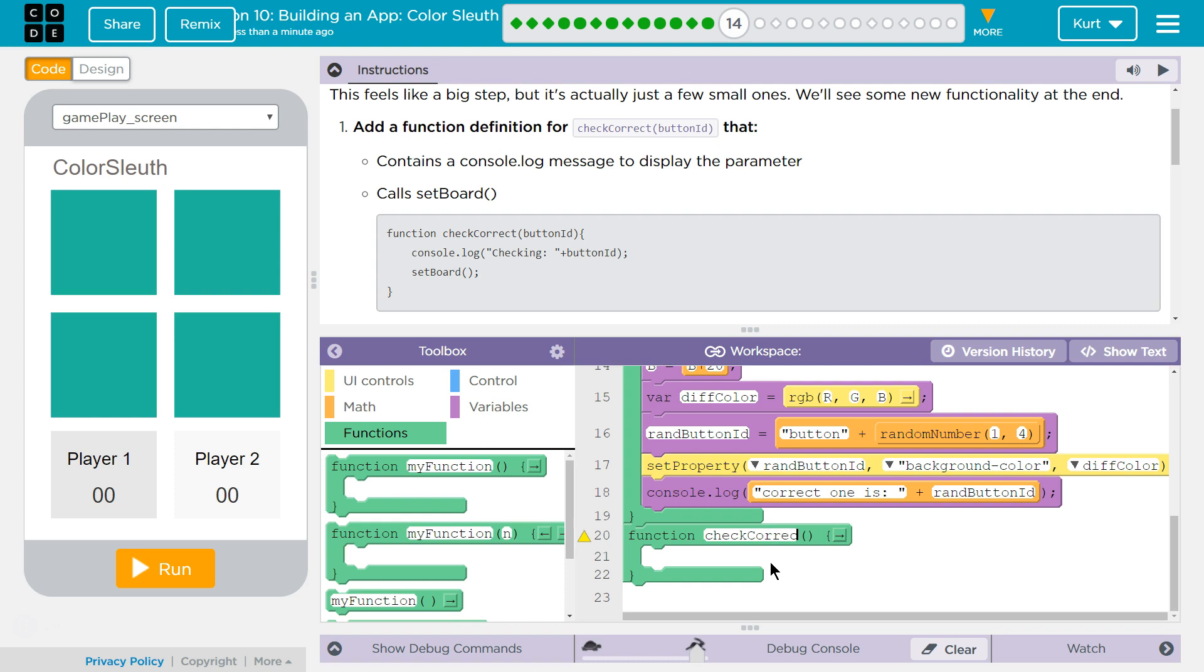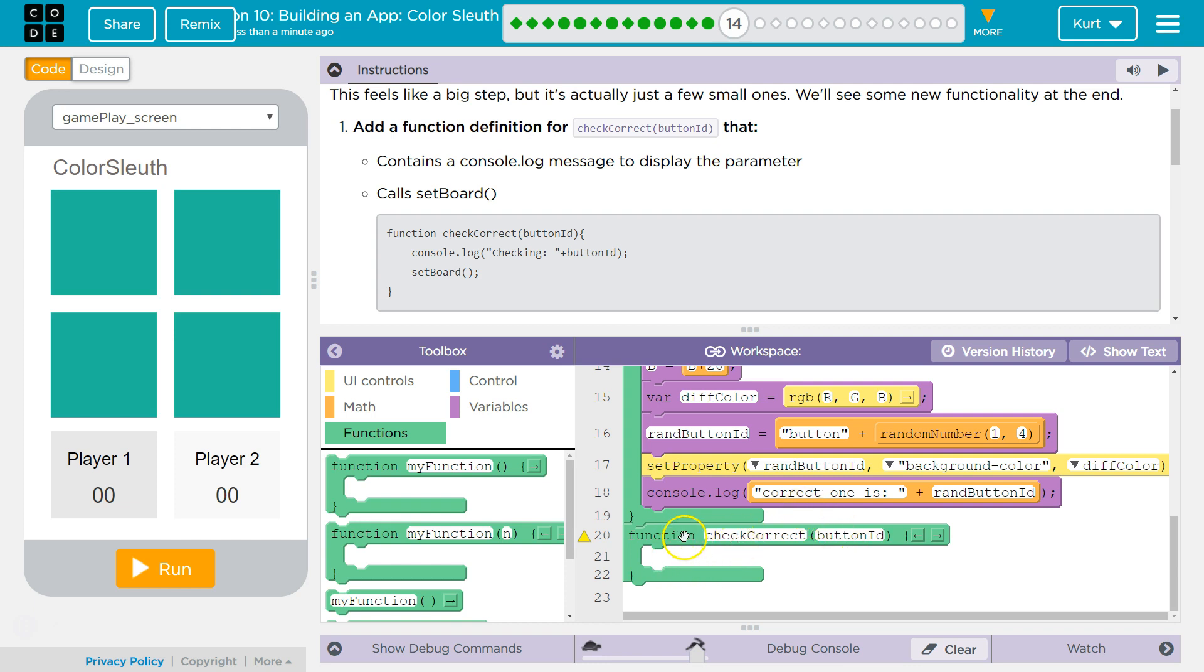Correct. And they're making us check correct. And then, as a parameter, we have our button ID. All right, so that's the variable we're going to pass to our function, because we're going to use that somewhere in here.